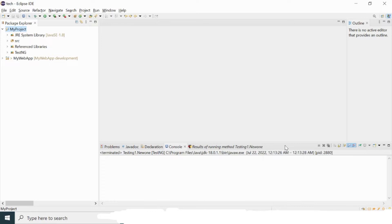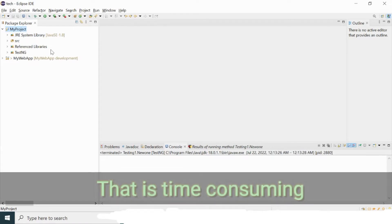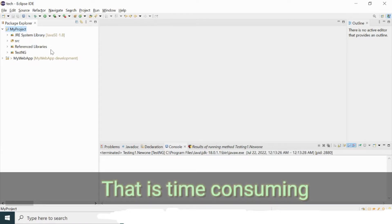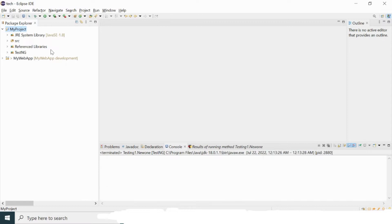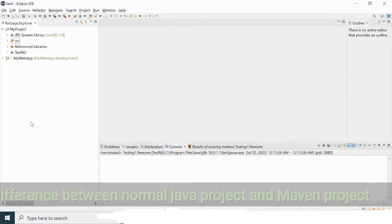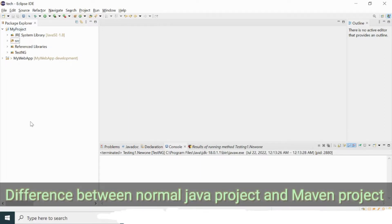For example, in a normal Java project you have to set up your Selenium jar files separately, download them from the official Selenium website at selenium.dev, and then configure them in your Java project build path. That is time consuming. Maven helps you automate these things to avoid that manual process.